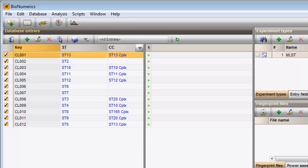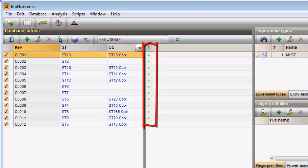For each experiment defined in the database there is a column present in the Experiment Presence panel. This panel is located in the middle panel of the main window. Since in my database only one experiment is present, only one column is present in this panel.